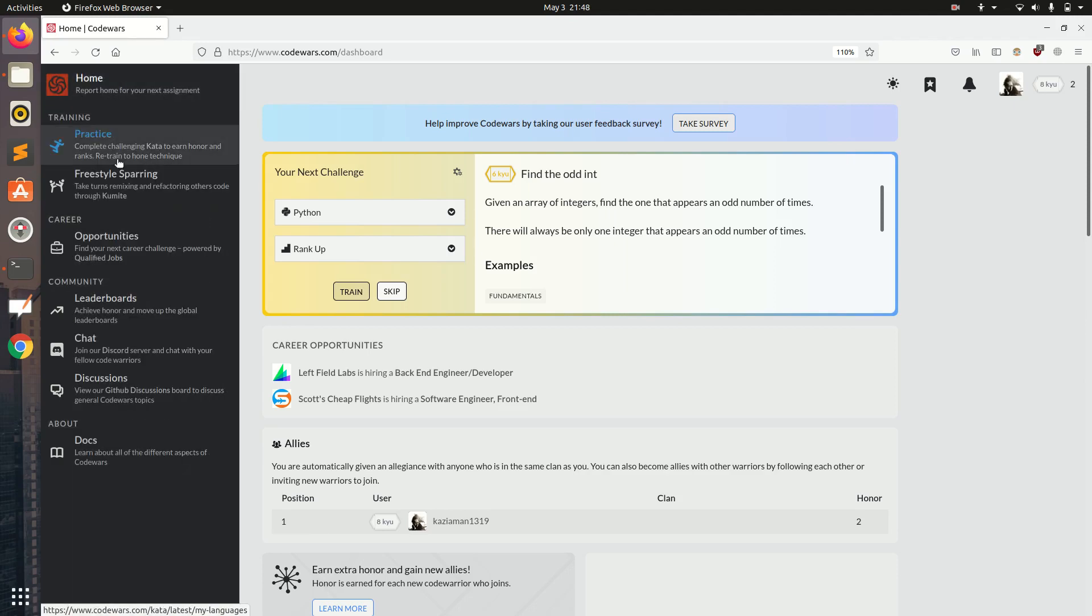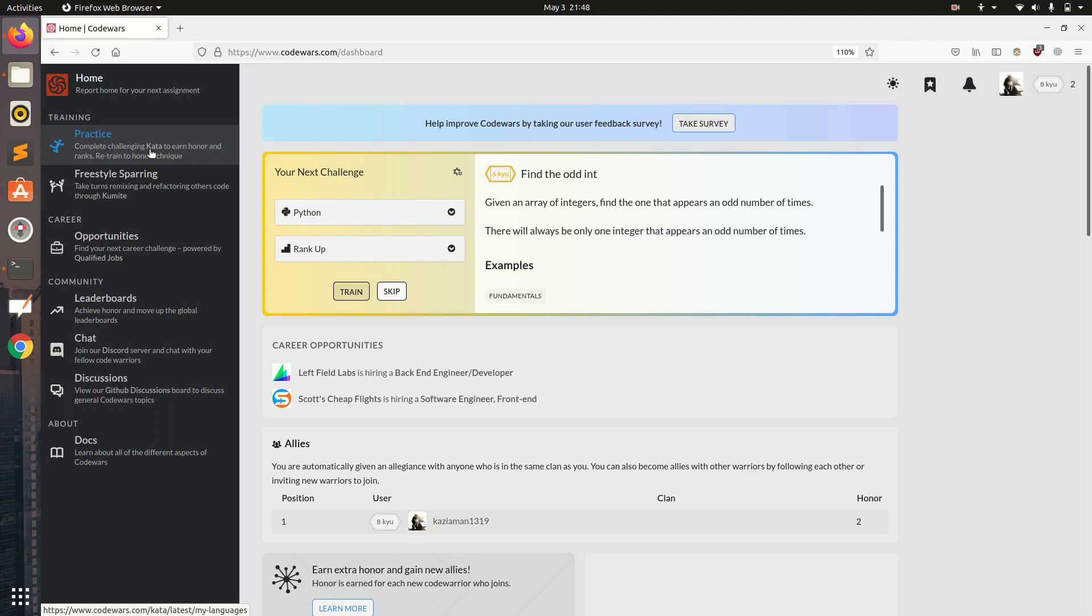Here is the home page. Here is practice where we will spend most of our time. Practice basically means practicing the questions. For the questions they use kata. Complete challenging kata to earn honor and ranks. Freestyle sparring is where we refactor other code, check for basic mistakes or best practices among the code. There are some career opportunities also.